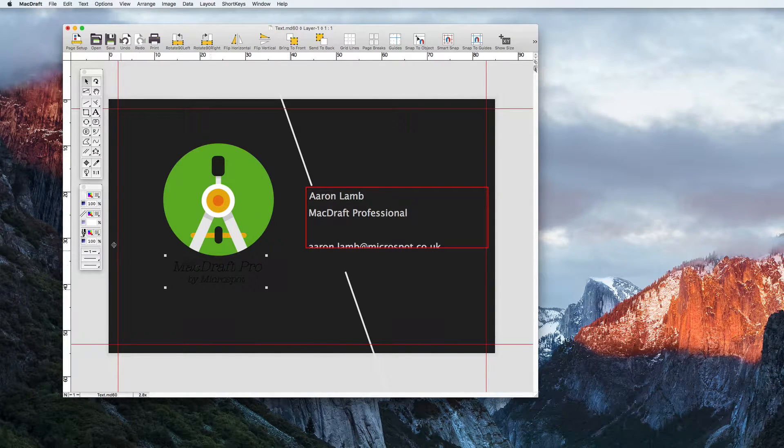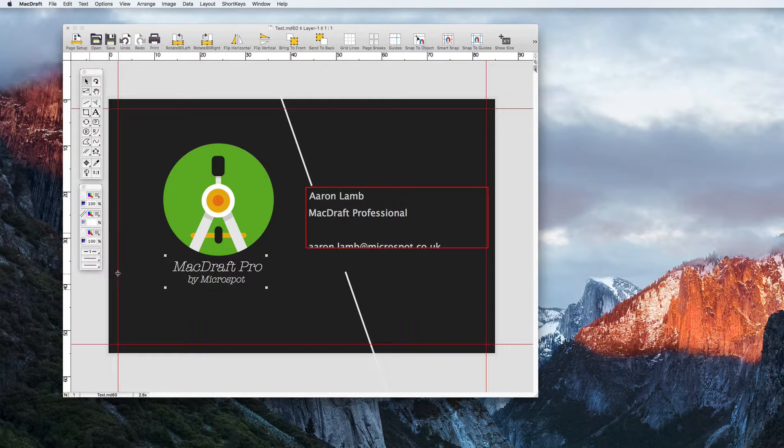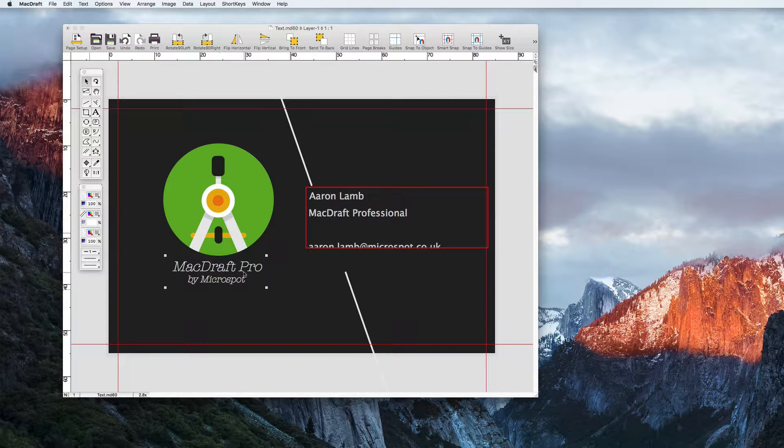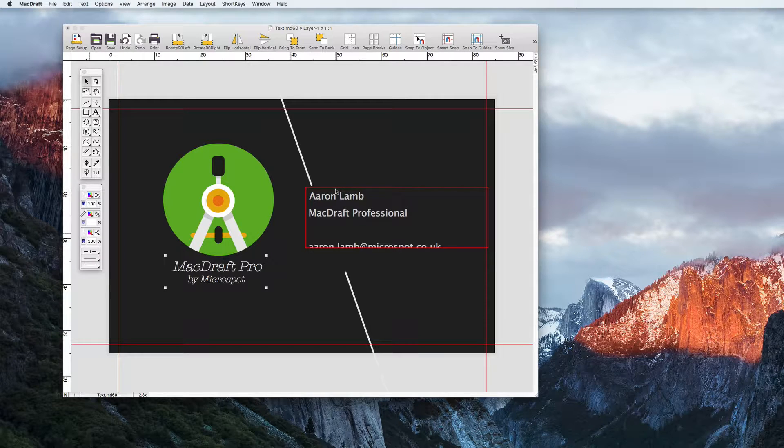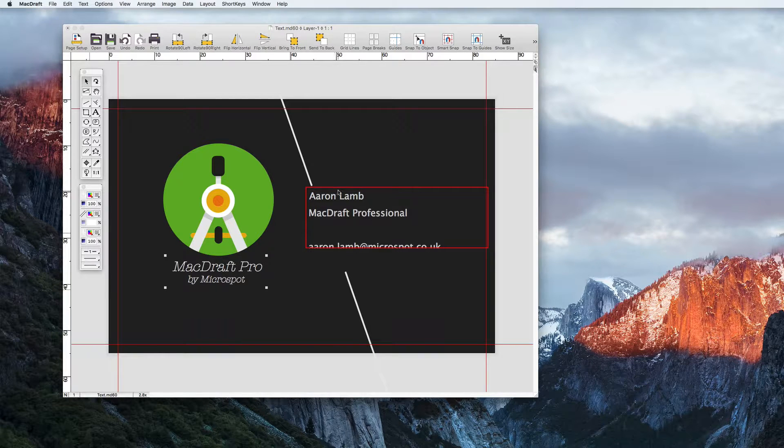The color of text can be changed via the stroke options in the attributes palette. So I also mentioned paragraph text. The idea with this is to draw your text box first and have it stay that size.